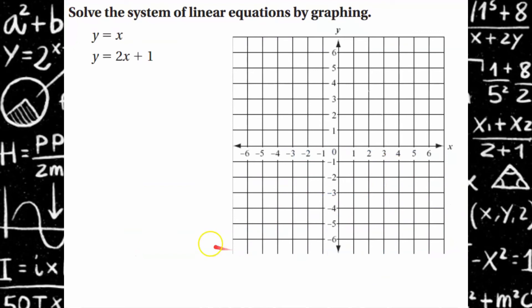Go ahead and try this one. Please pause, graph, find your solution, and check your solution. Come back and hit play when you're ready to check your work.